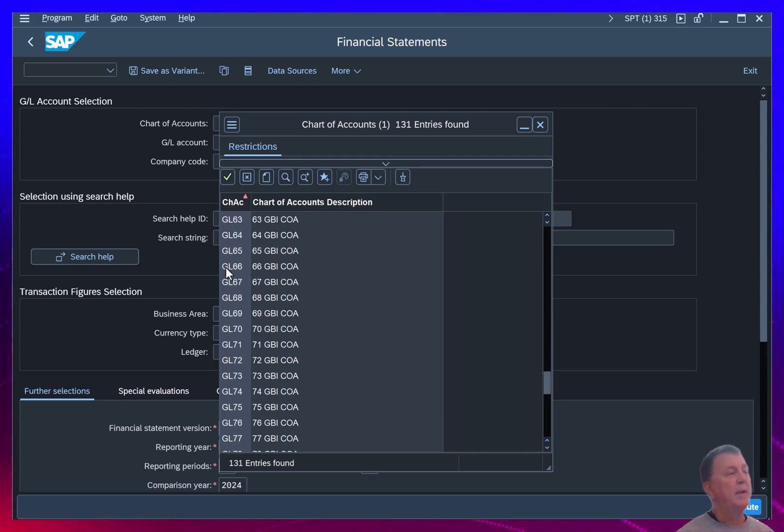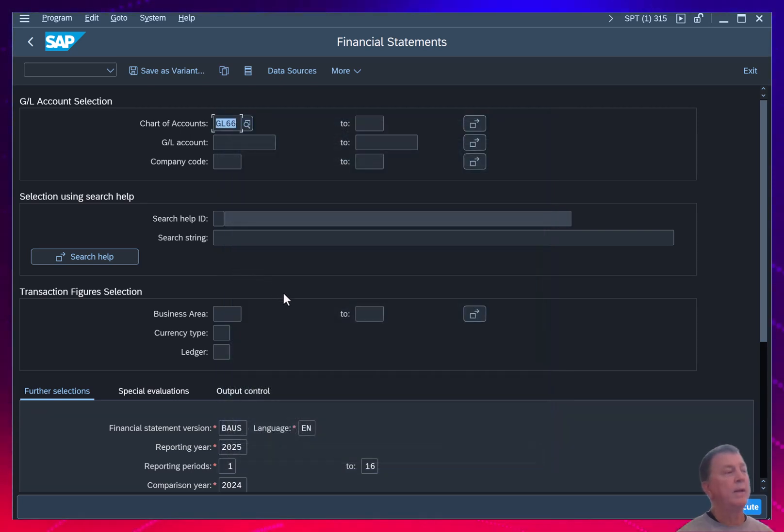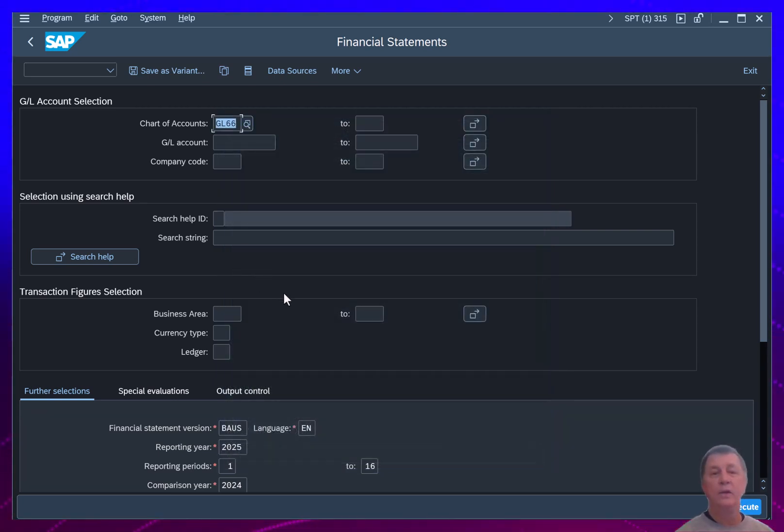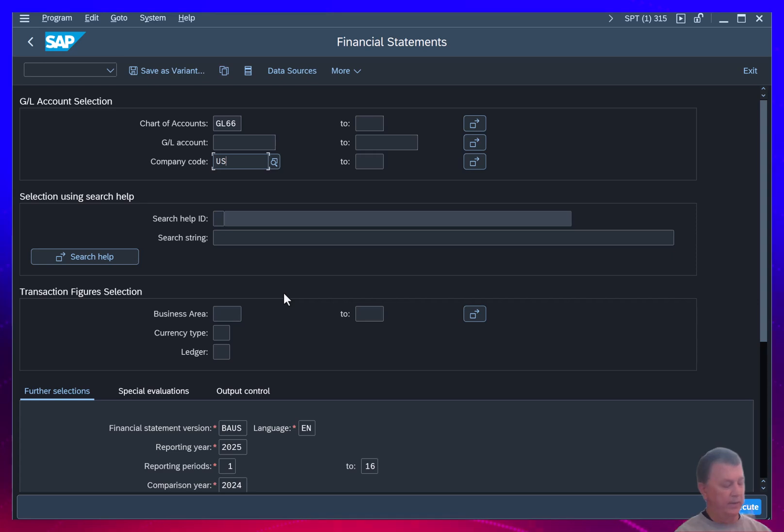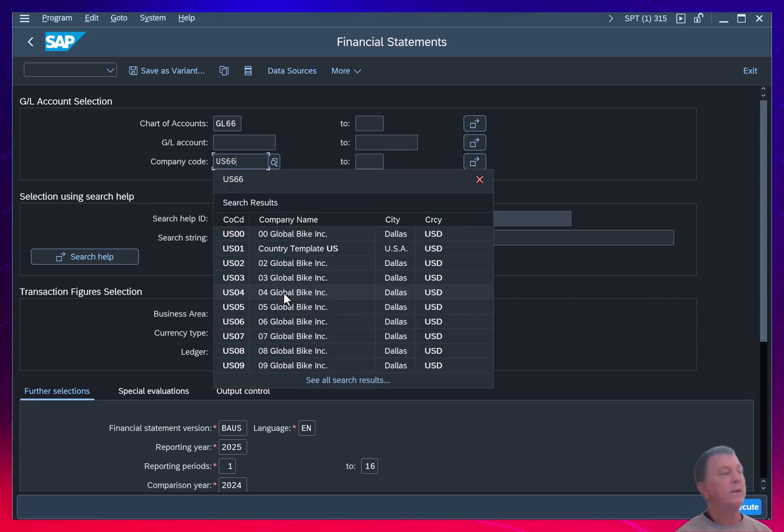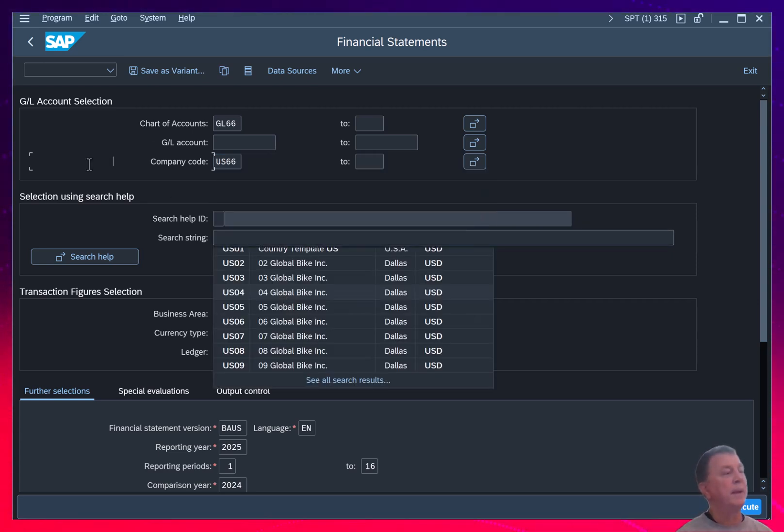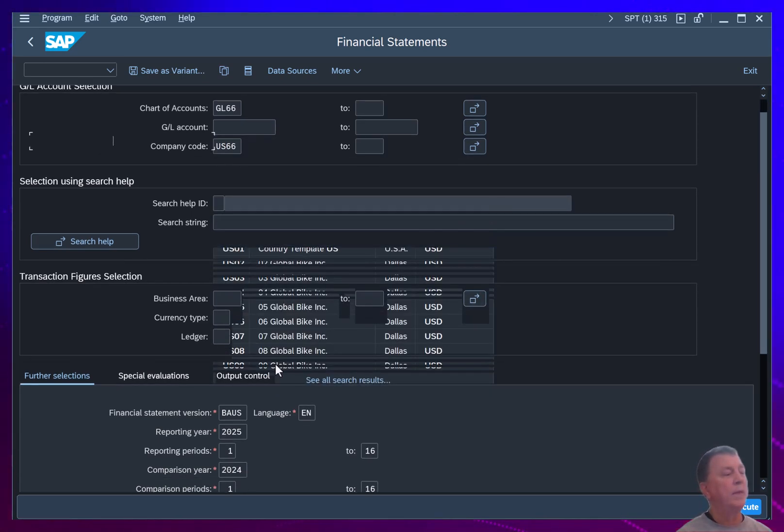I'm using company 66 right now, so I'm going to use chart of accounts GL66. Then I go down here and I see the company code I need is US66. That's the company I've been working with.